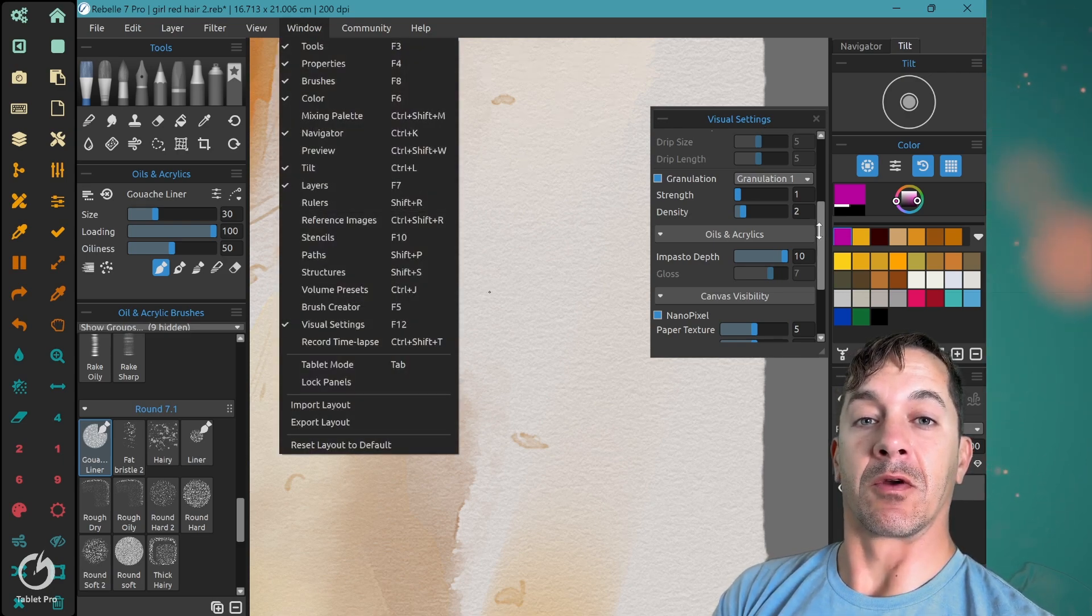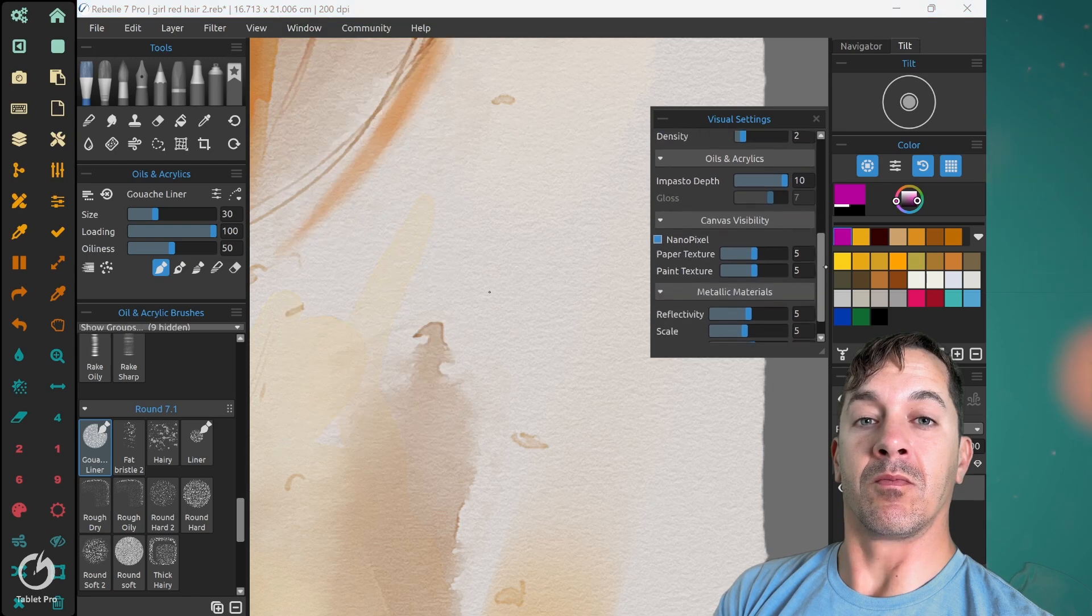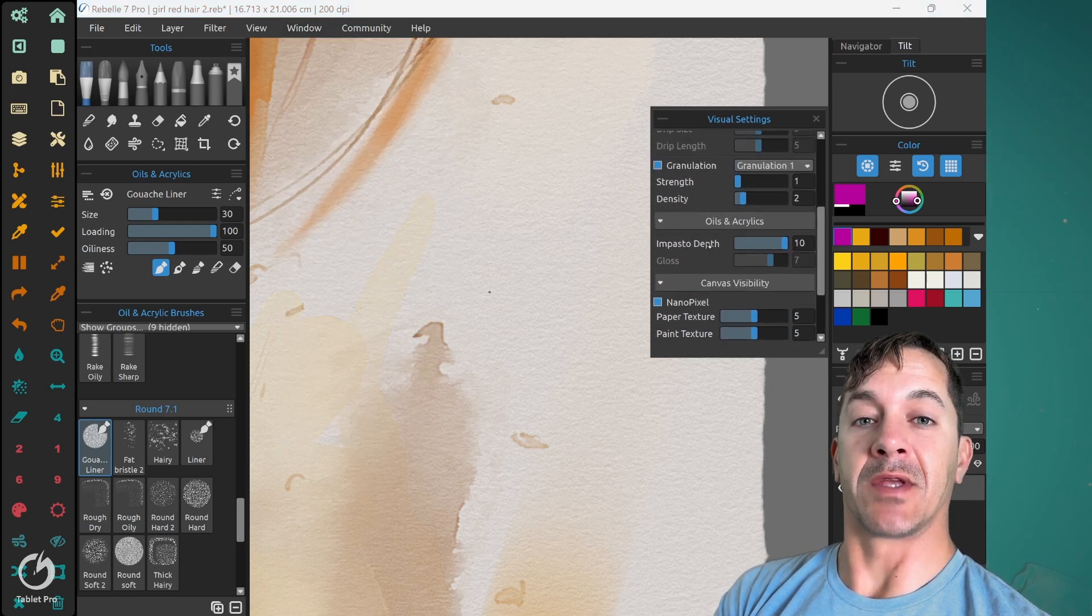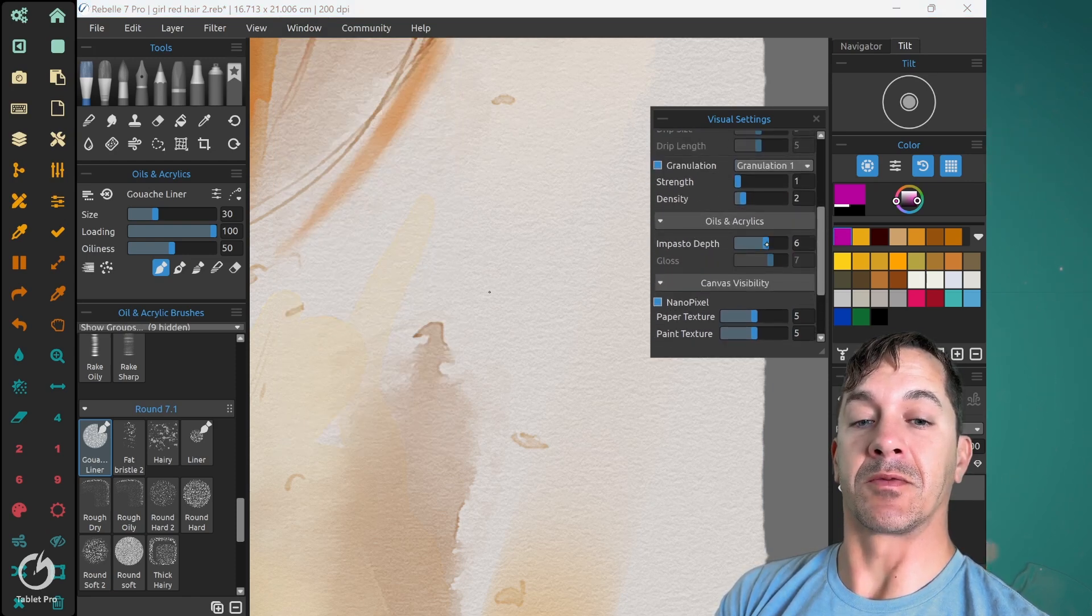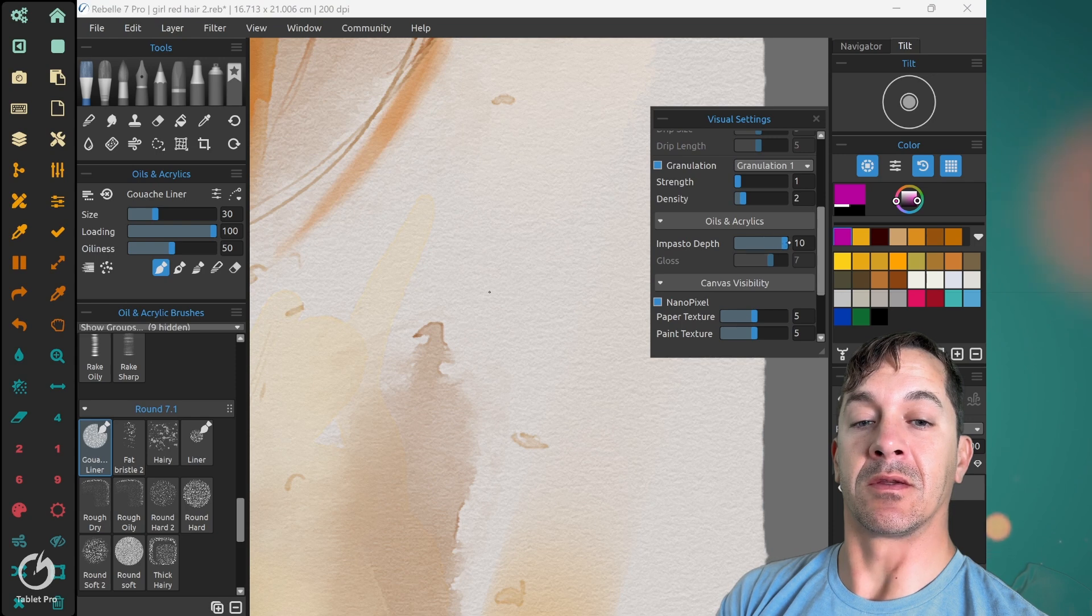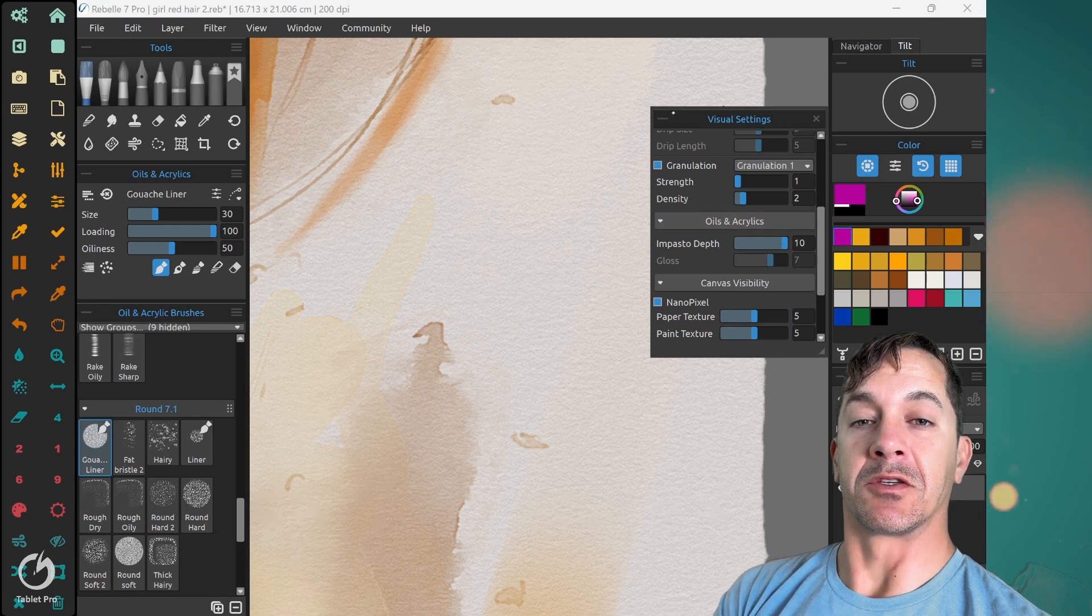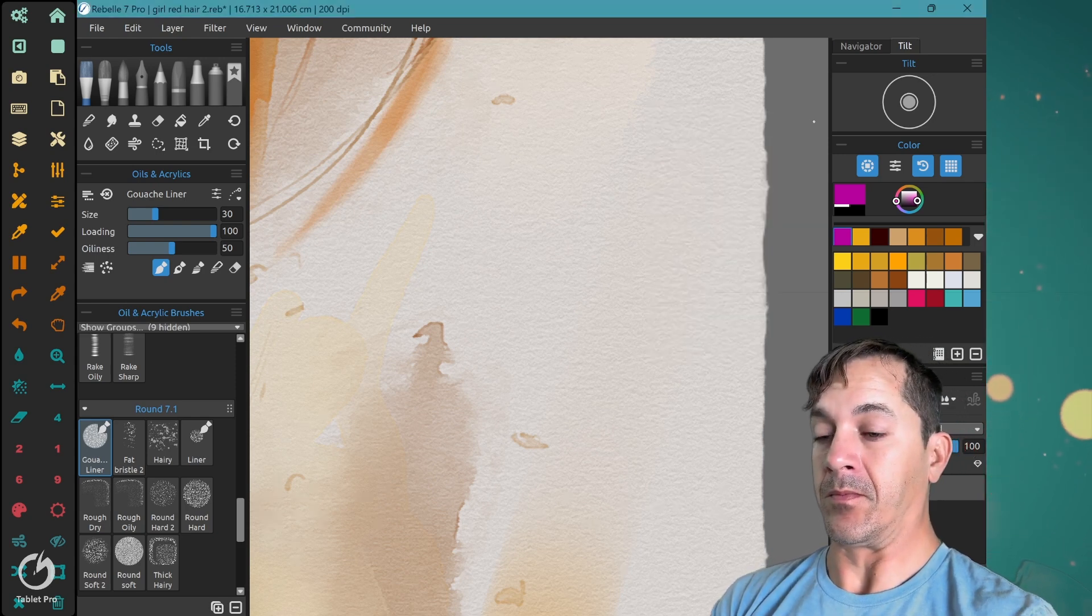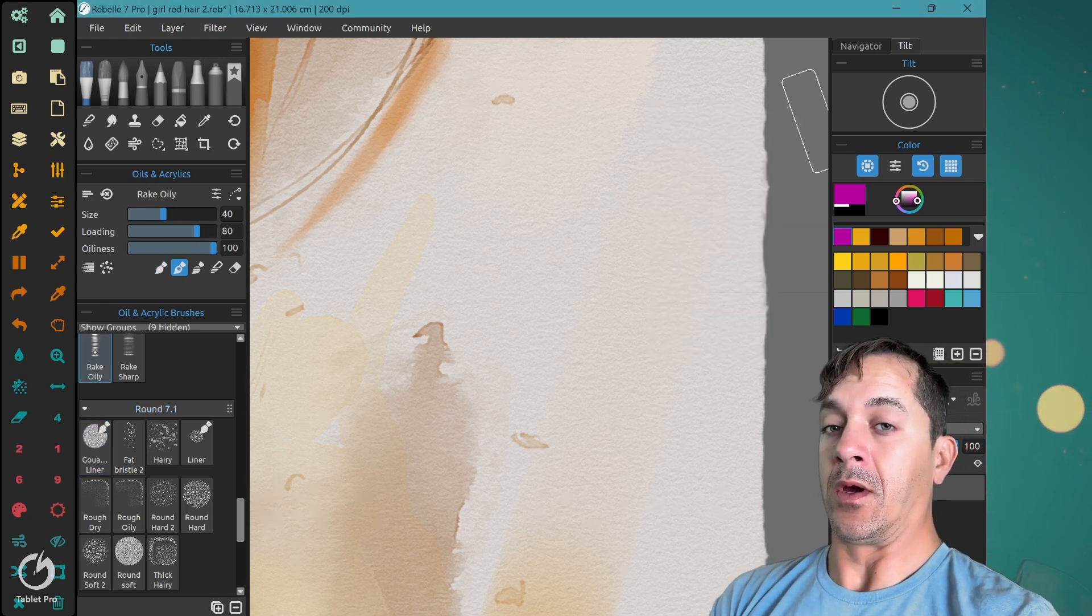Visual settings is F12. We're going to go most of the way down. You can see impasto depth for here. I've turned this up to 10. This is just to make things a little easier to see. Alright.